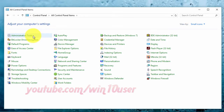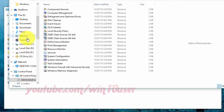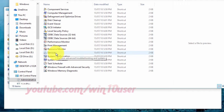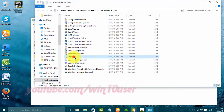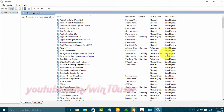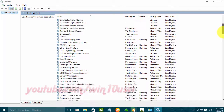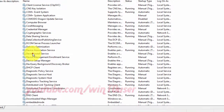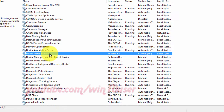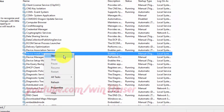Click Administrative Tools. Double-click Services. Right-click Device Install Service. Click Start to start, or click Stop to stop.